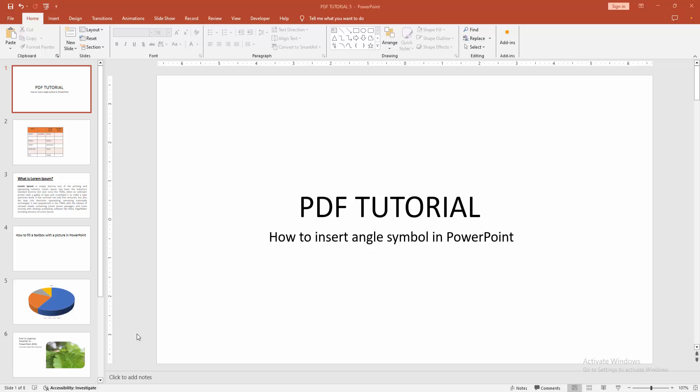Assalamualaikum, hello friends, how are you? Welcome back to my another video. In this video I am going to show you how to insert angle symbol in PowerPoint. Let's get started. At first you have to open your PowerPoint presentation.